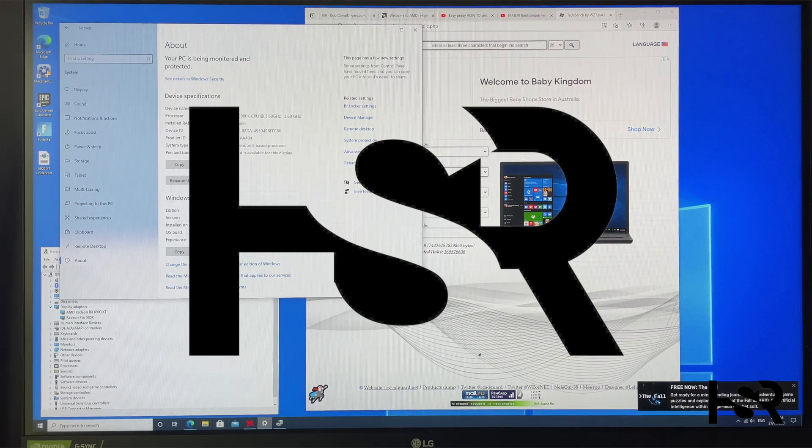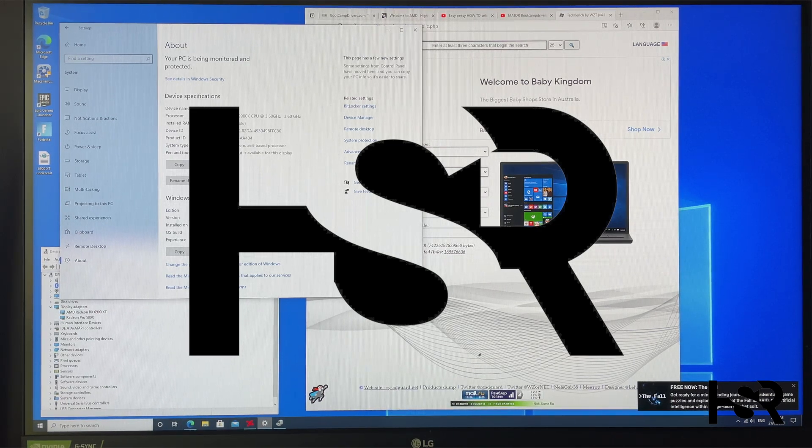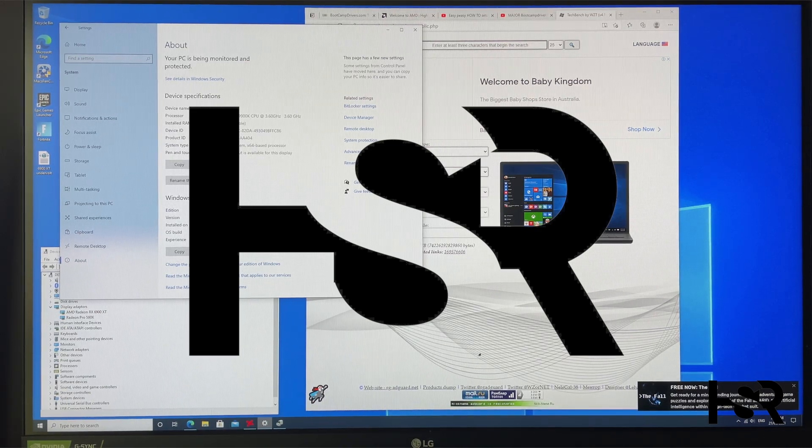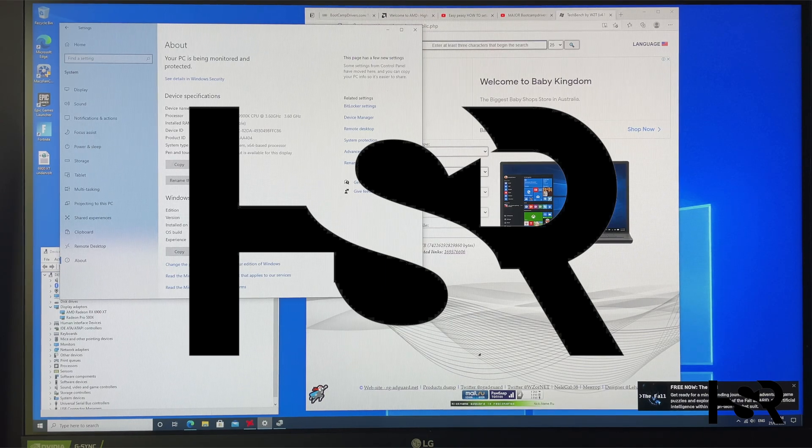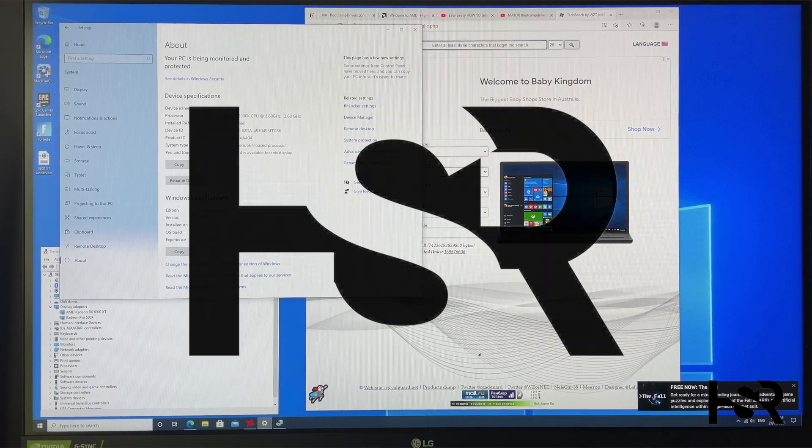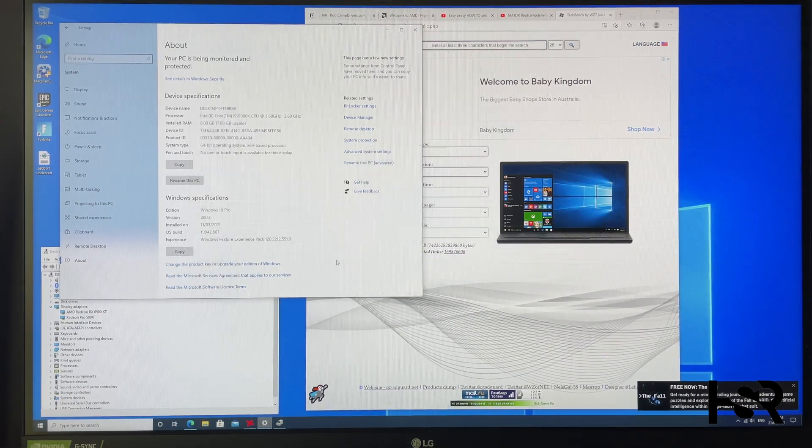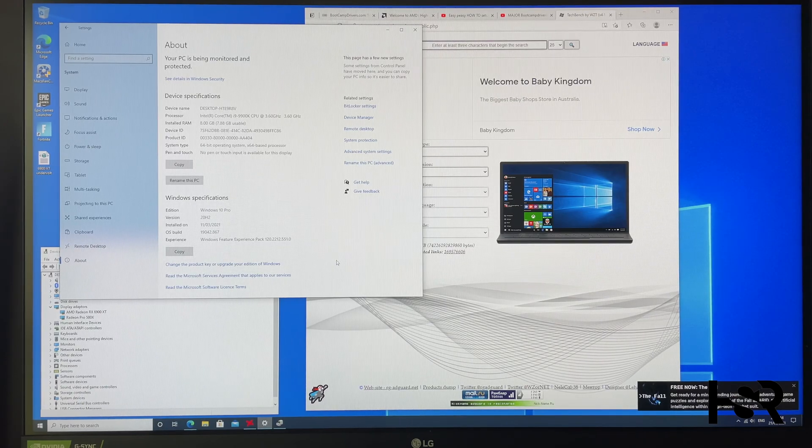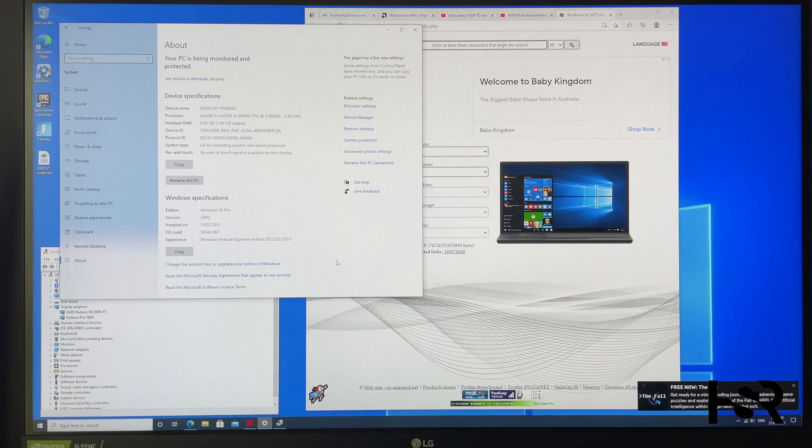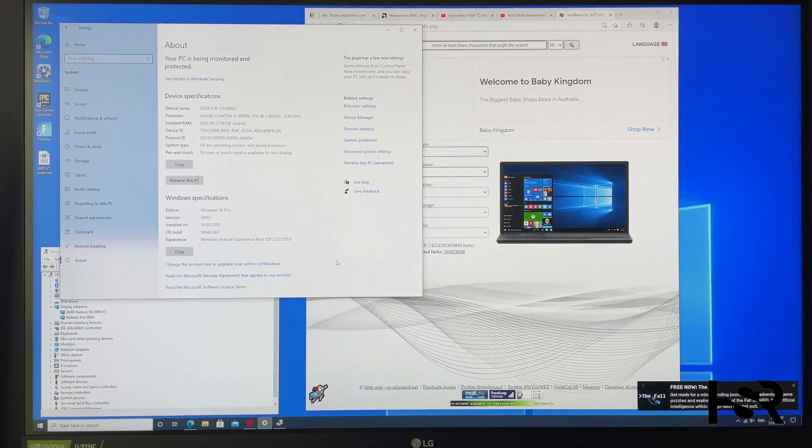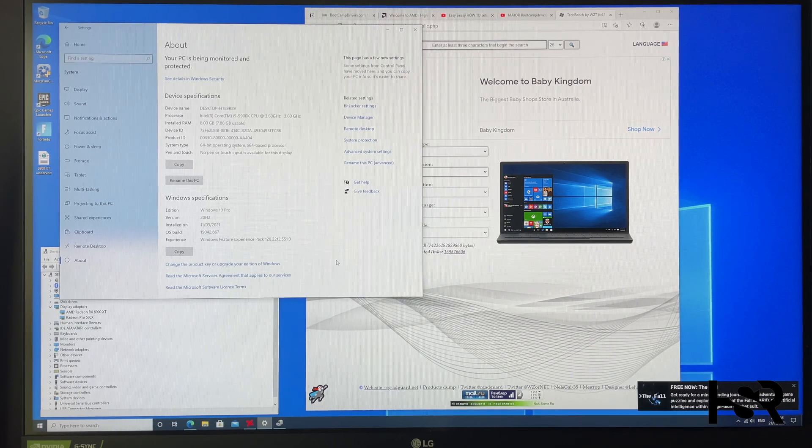Hi guys, welcome back to Honest Straightforward Reviews. Today I'm making a quick video on how to install an eGPU via Boot Camp on the iMac. I've done this on the iMac 2020 and the 2019. This is the 2019.